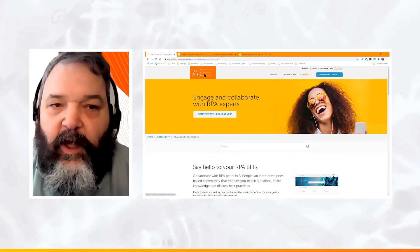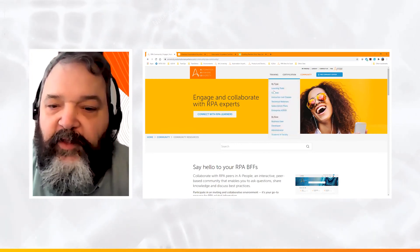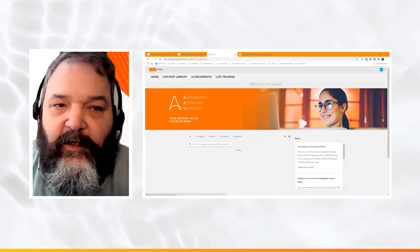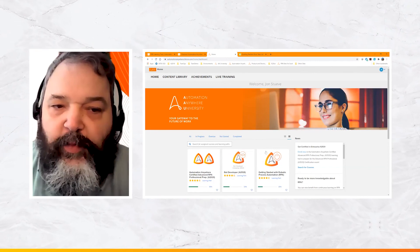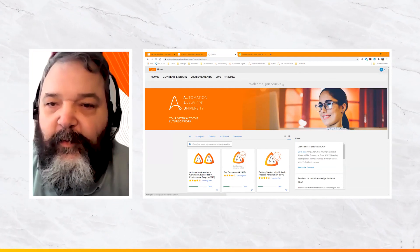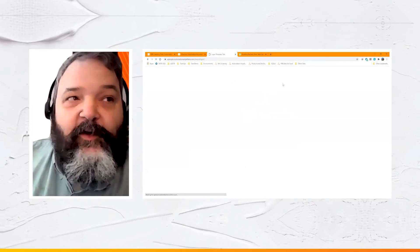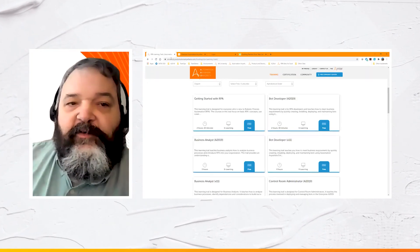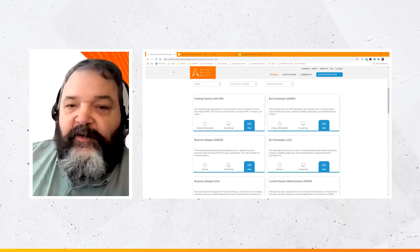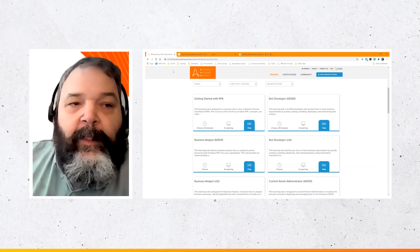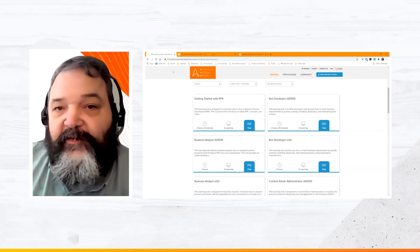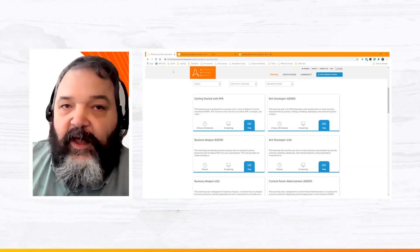All these resources are available from universityautomationanywhere.com. Enrolling in courses or learning trails from the website pushes you into the LMS where you have a personalized home page showing all your progress. This completes the demo. Remember to sign out when done so no one else takes courses under your account. University.automationanywhere.com is the best place to get started, register, and access your internal learning home page. Next we'll cover how to attach certifications to your learning profile.